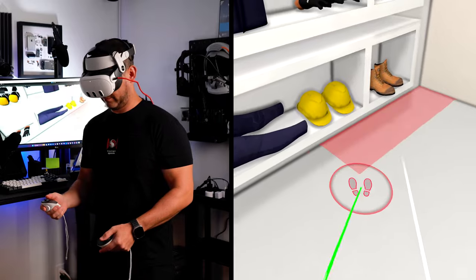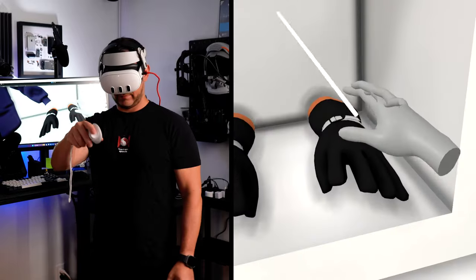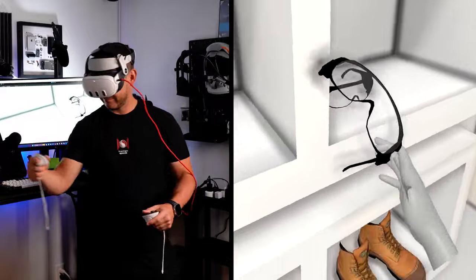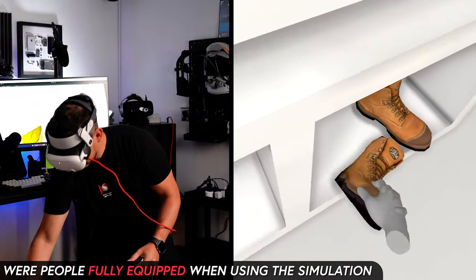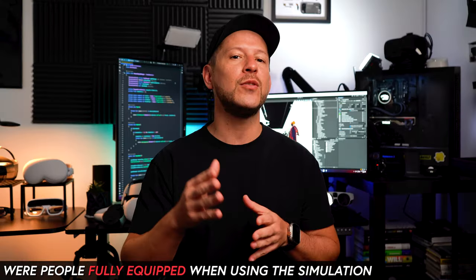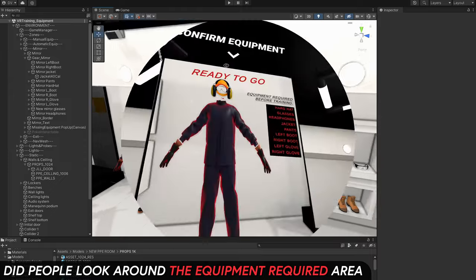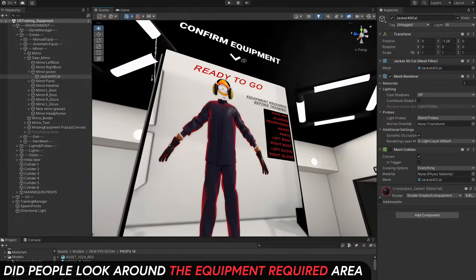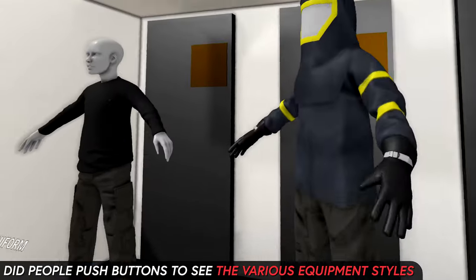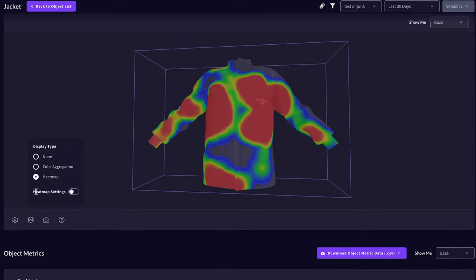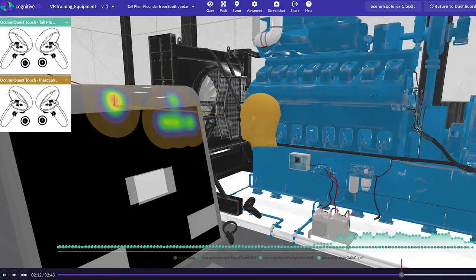For this first demo, which I use for a VR training simulation, I want to answer a few questions: Were people fully equipped when using the simulation? Did people look around the equipment required area? Did people push buttons to see the various equipment styles? Let me show you how Cognitive 3D can help you answer all of these questions.